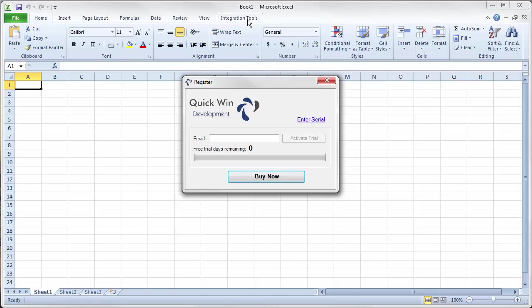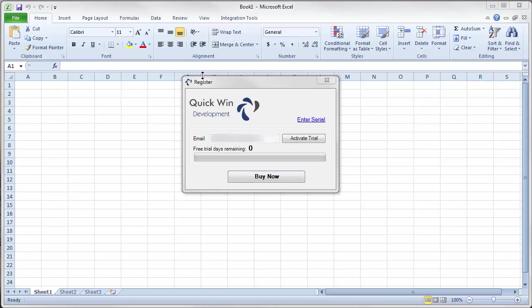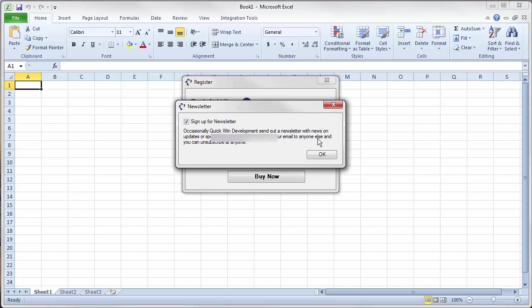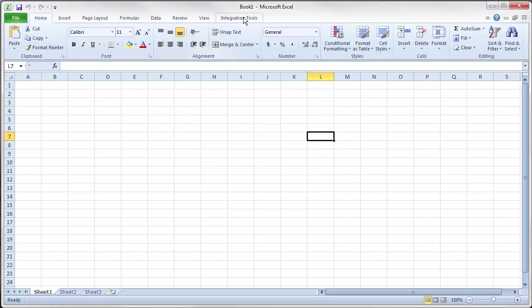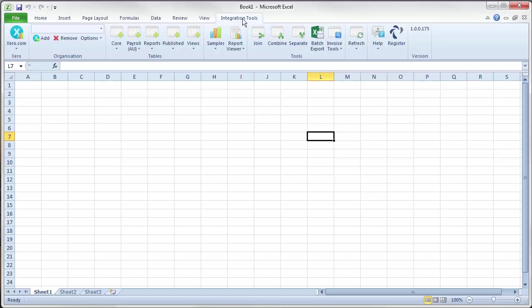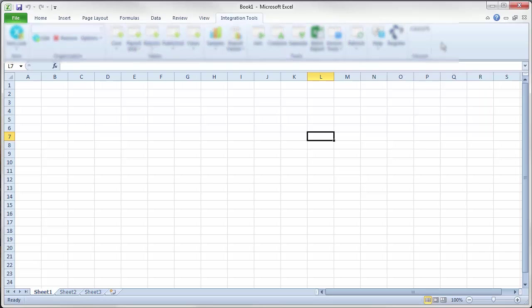And when I click on it, it pops up with this window wanting me to enter an email address so I can activate the 14 day trial. I have entered an email address and I am going to click activate trial. Activate trial and now I click over here on integration tools. And you can see I now have a completely new ribbon within my Microsoft Excel for the integration tools.